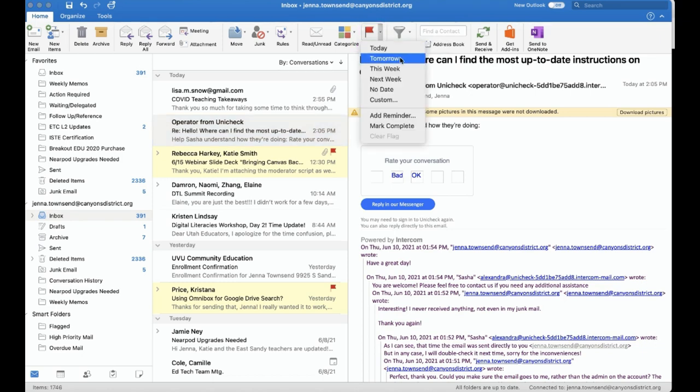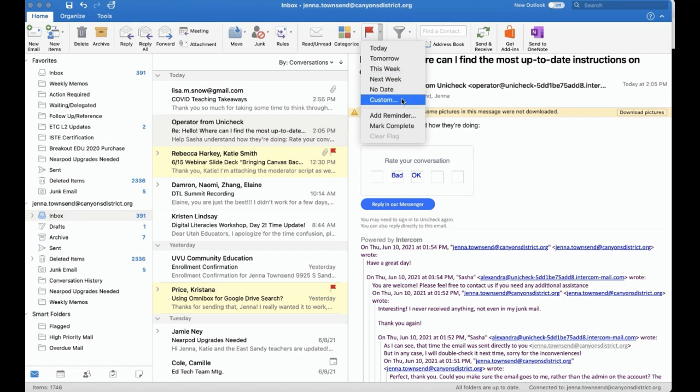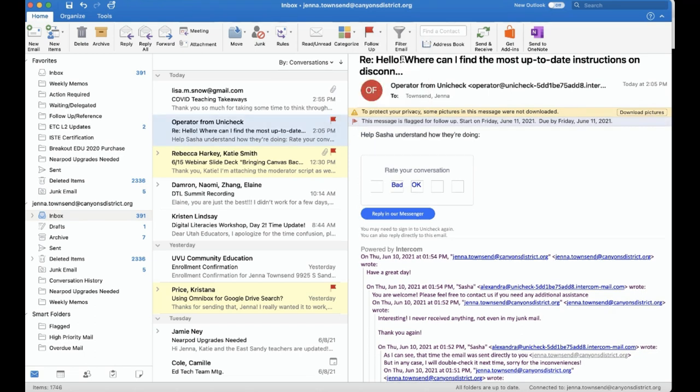Here, we can be more specific about when we intend to follow up with the task in the email. For example, we can say we want to follow up today, tomorrow, this week, etc. We can also click on custom and set a specific date for that follow-up.